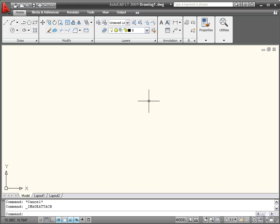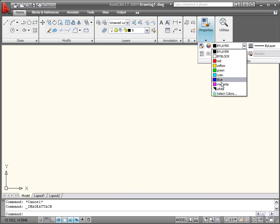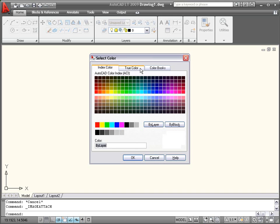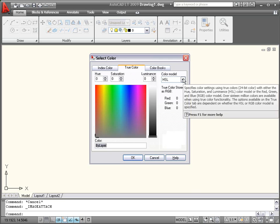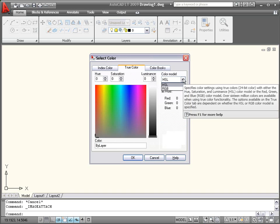First up are improvements to color. AutoCAD LT 2009 has expanded the color possibilities from the usual 256 colors with two new tabs in the Select Color dialog box for True Color and Color Books. The True Color tab enables you to select the hue, saturation, and luminescence (HSL), or red, green, and blue (RGB) levels.